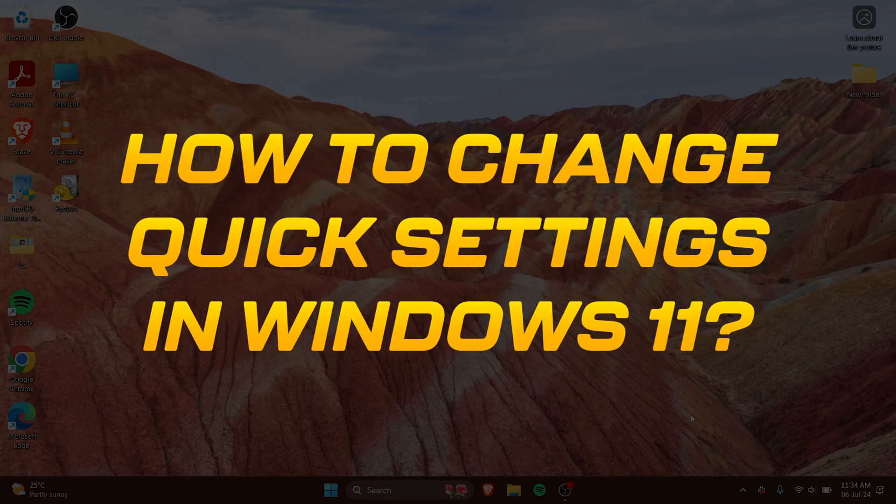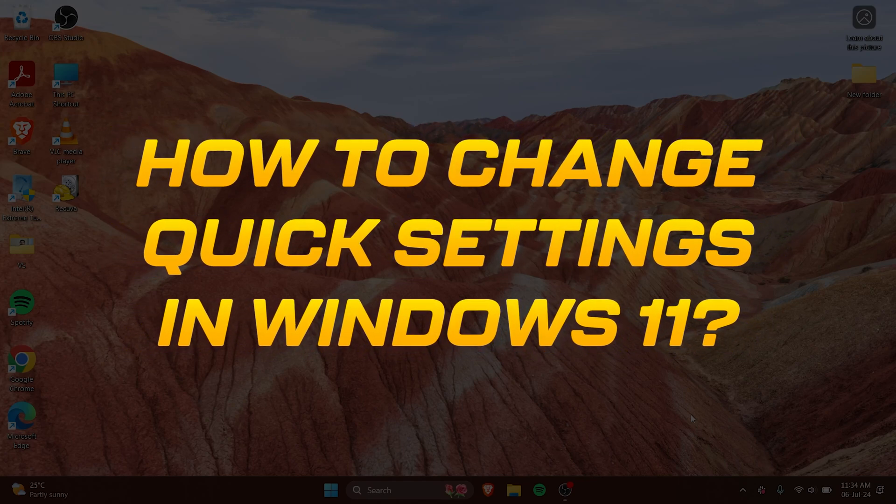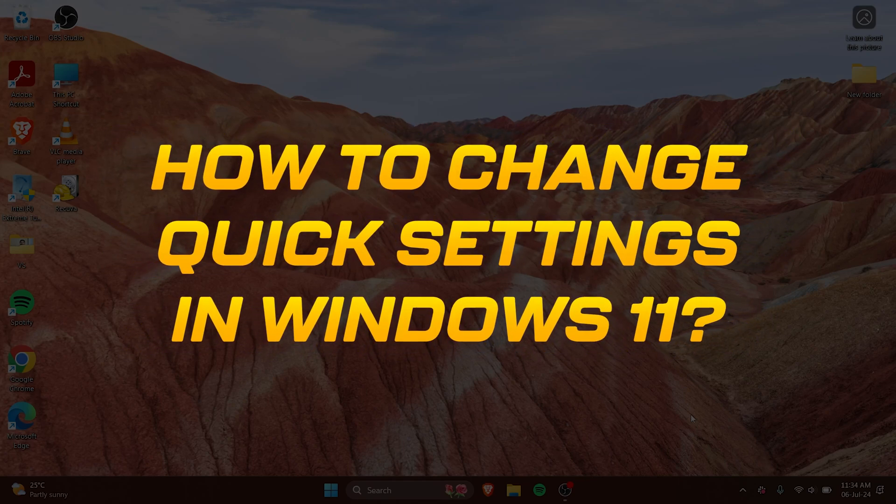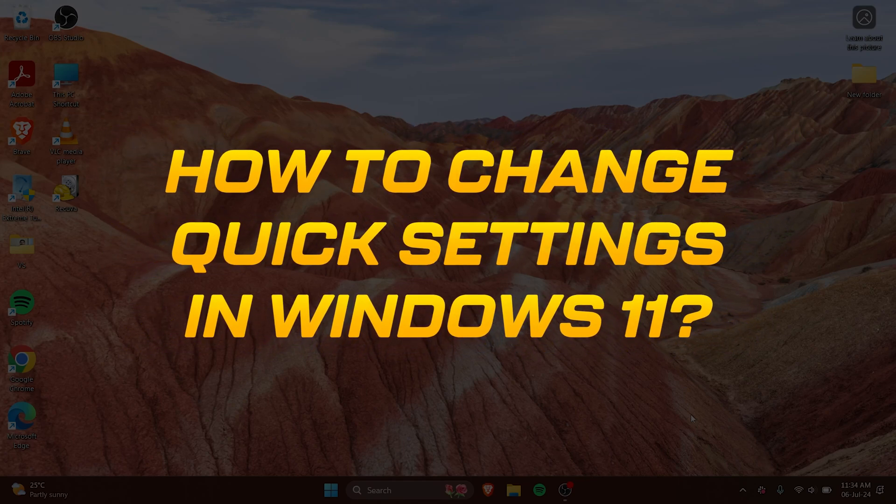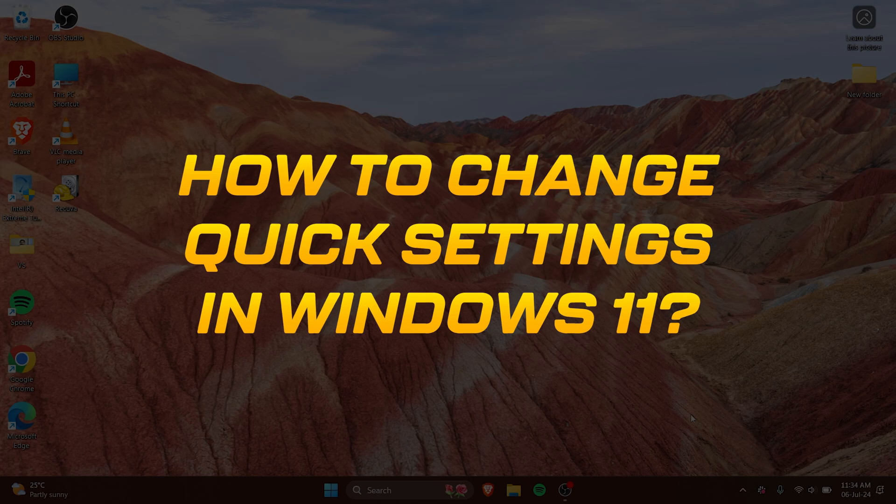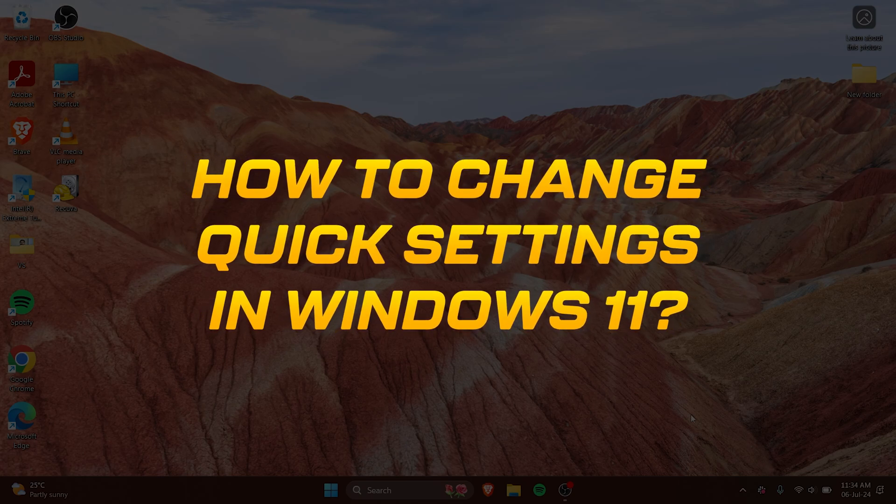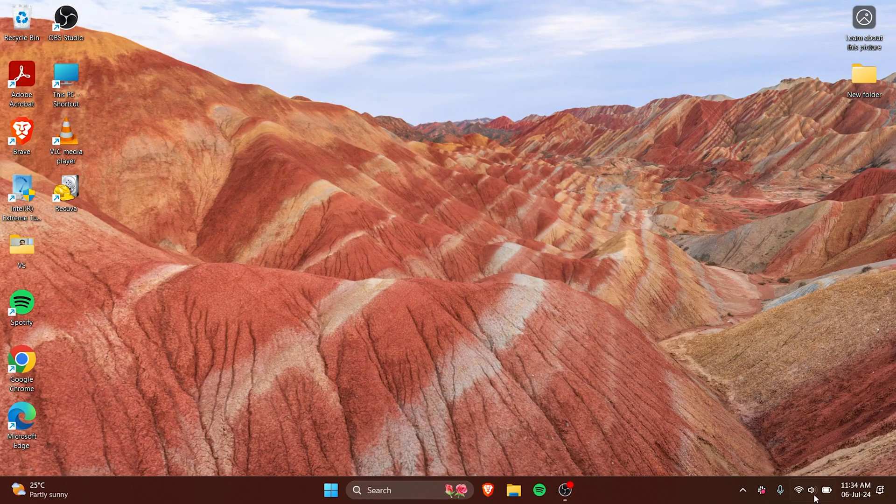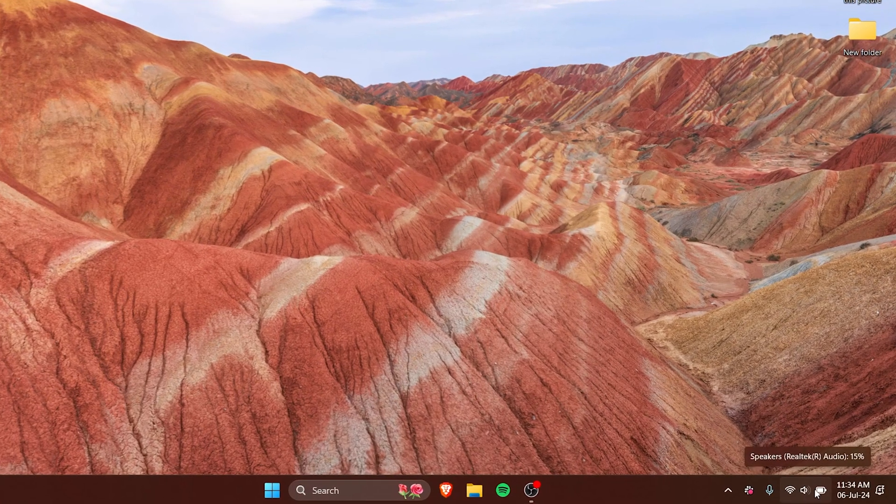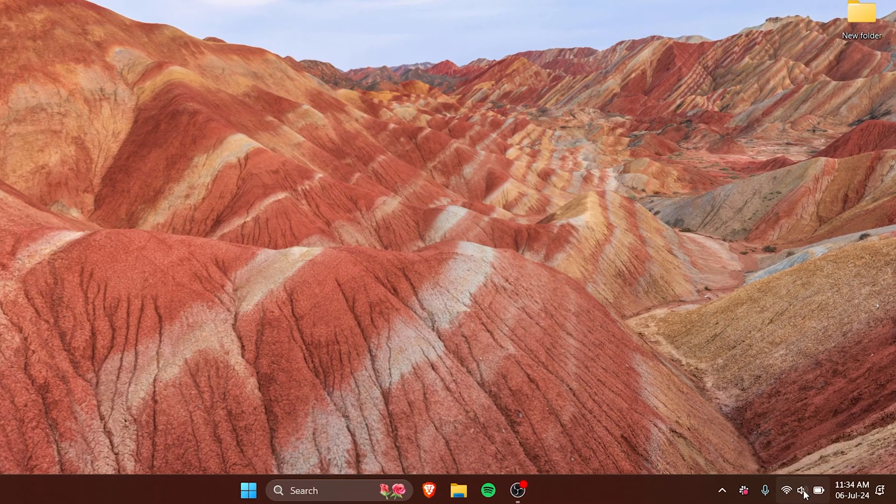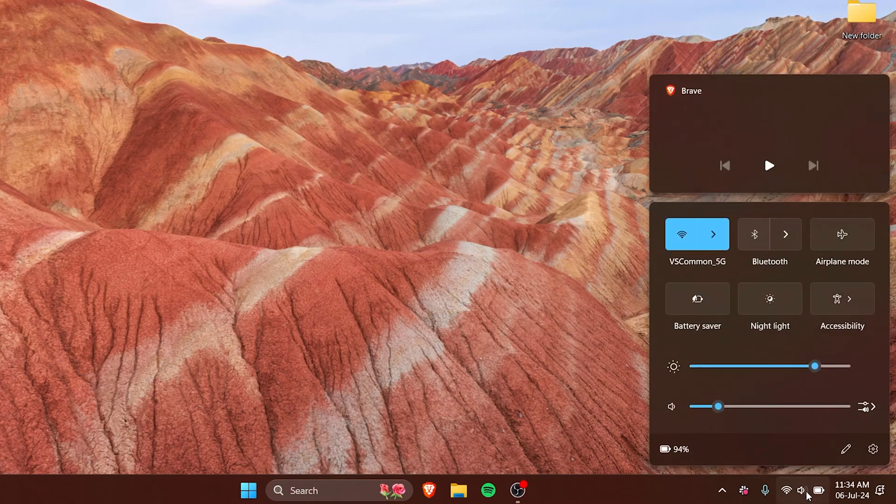Hi, today I'll show you how to change your quick settings on Windows 11. First of all, what is quick settings? If you come to this Wi-Fi, speakers, and battery icon right here and click on it, there are a few options that open up.